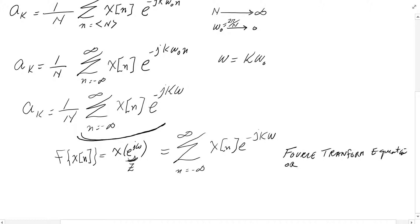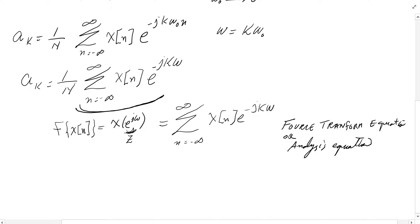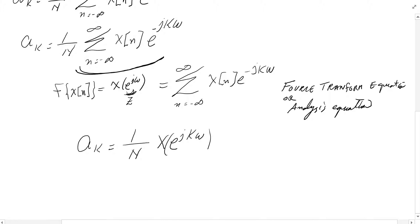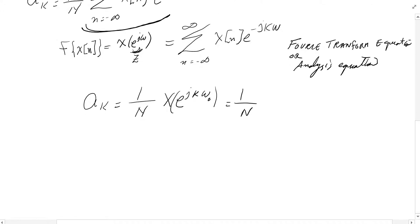This analysis equation shows us the full frequency spectrum of x(n) — it tells us what the signal looks like in the frequency domain. Using the relationship we derived, a(k) is equal to 1/N times X(e^jω), where ω = kω₀. Most of the time, once we're comfortable with this, we just write it as 1/N times X(e^jω).